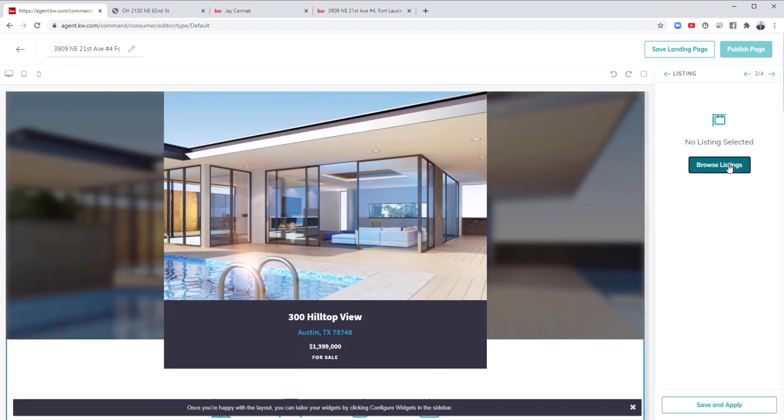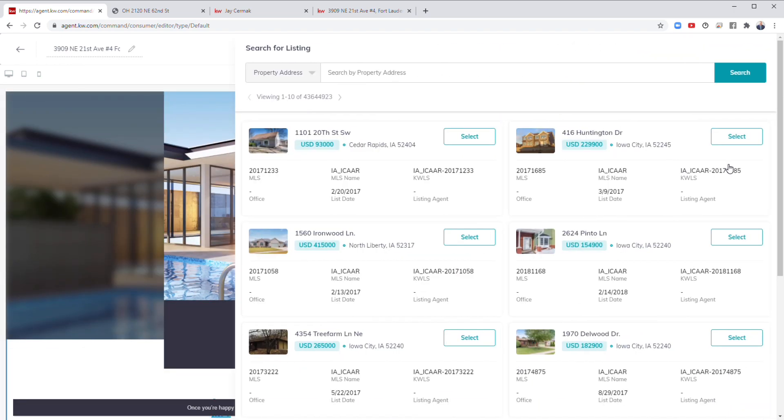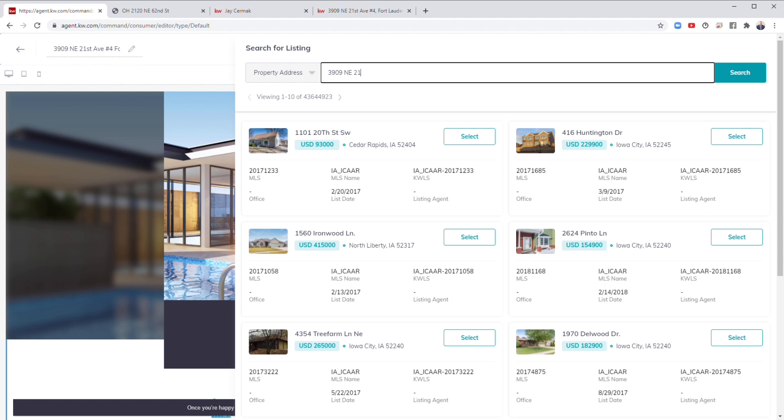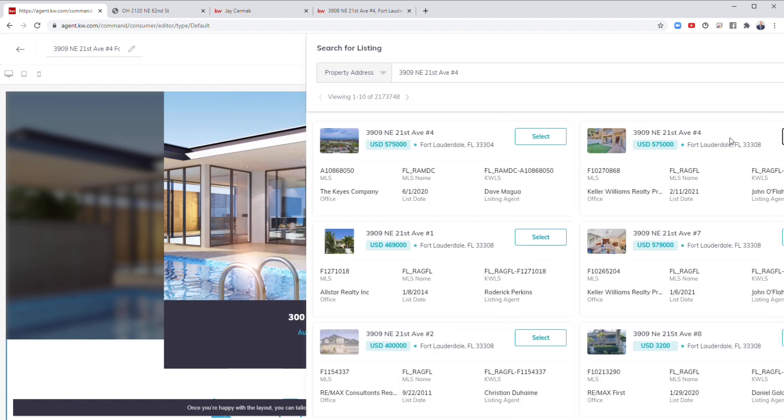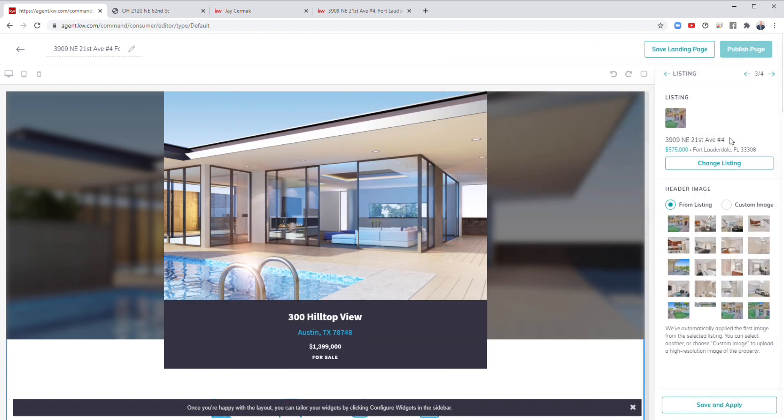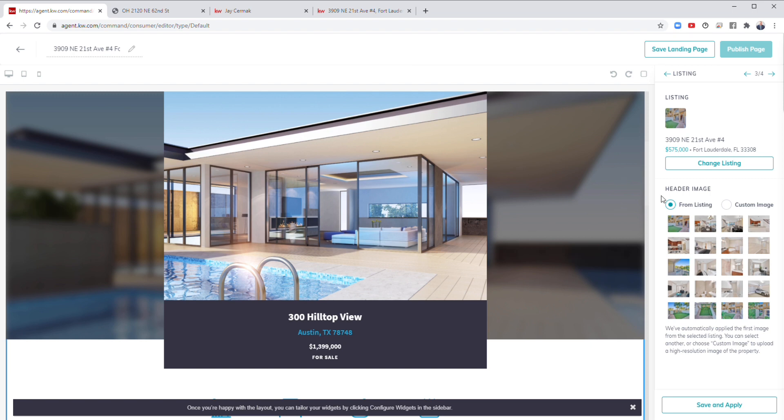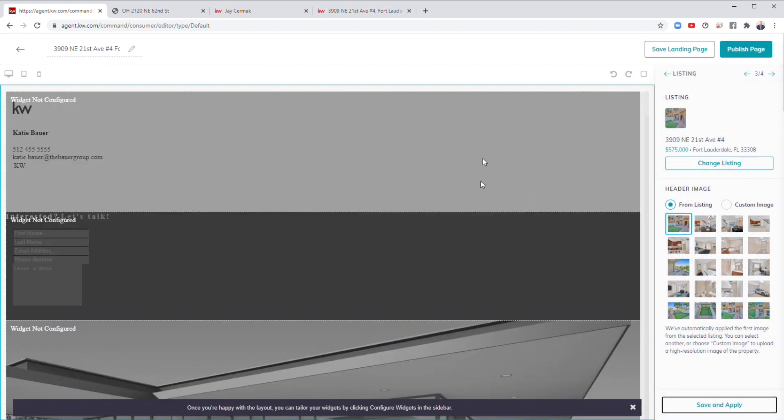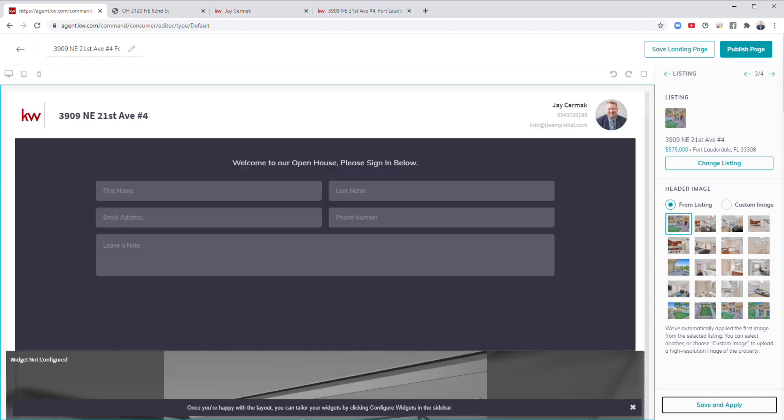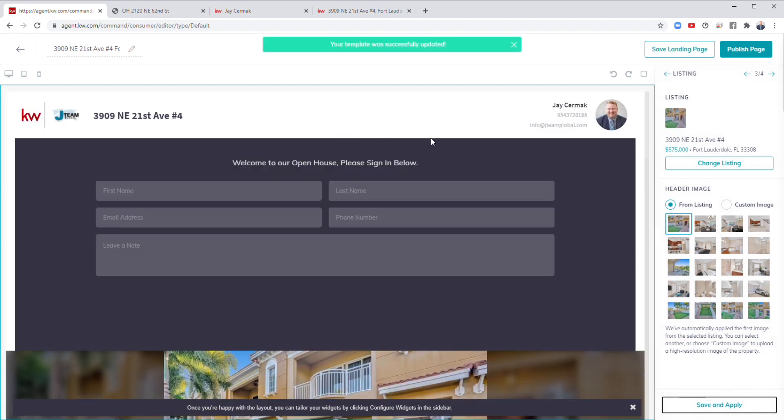Next button. Now I get to choose the listing. We're going to browse listings and it allows you to search for any listing in America. So I'm going to say 3909 Northeast 21st Avenue number four. And here it is. This is the one, so I'm going to select this one. Now it lets me pick what is my main image. So looking at all these, maybe I want it to be the main view. Maybe I want it to be outside the unit. I'm going to leave it as the first image or you can update your own custom image. Save and apply.